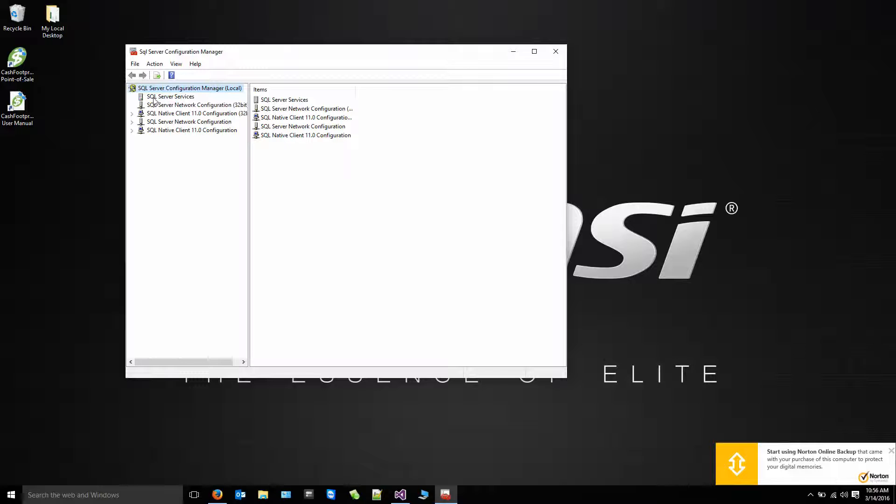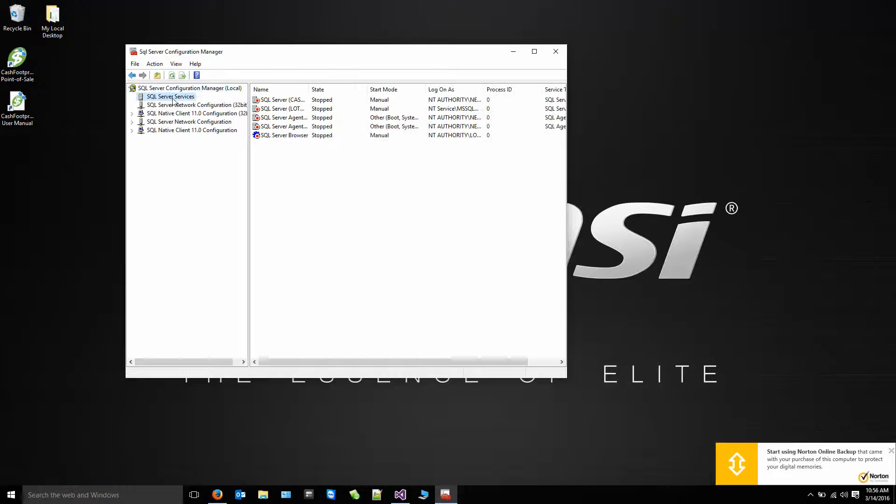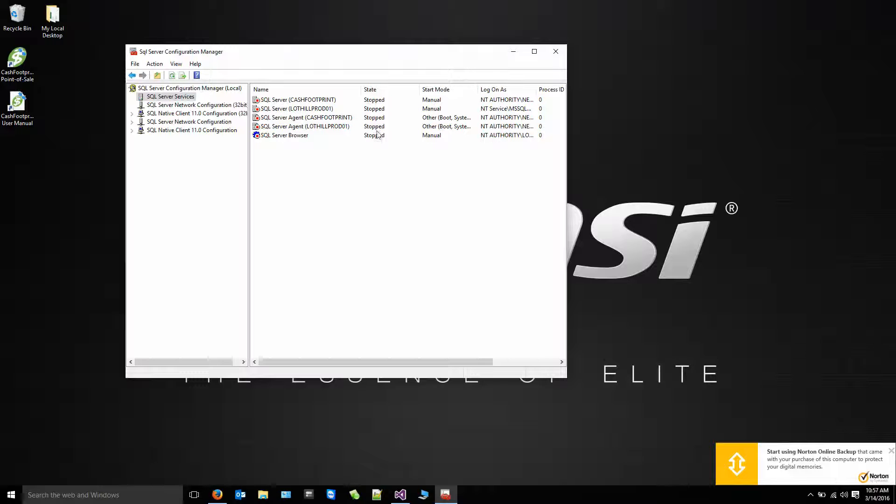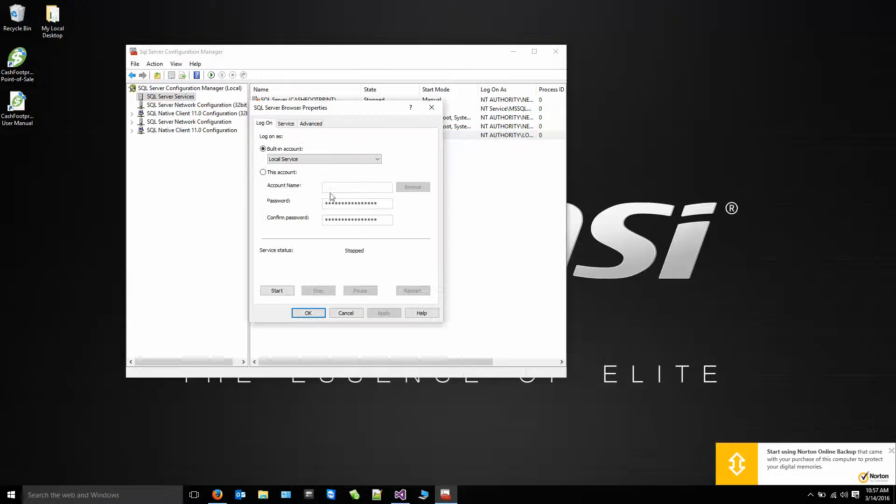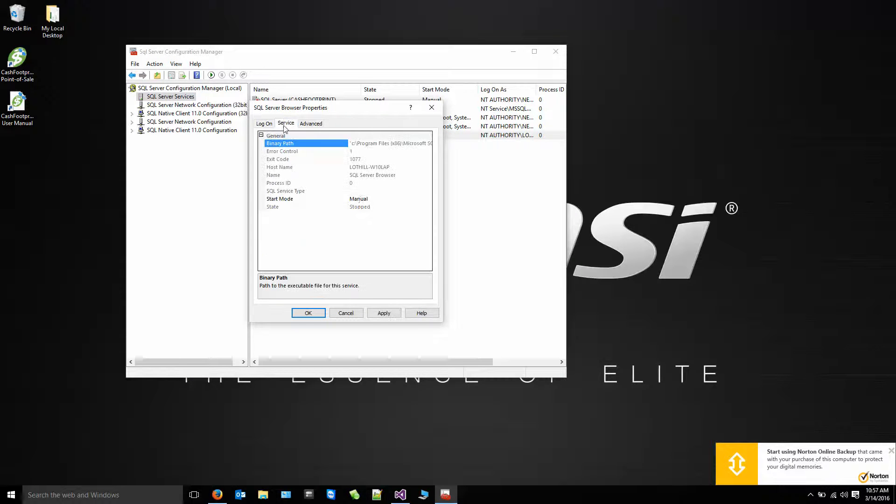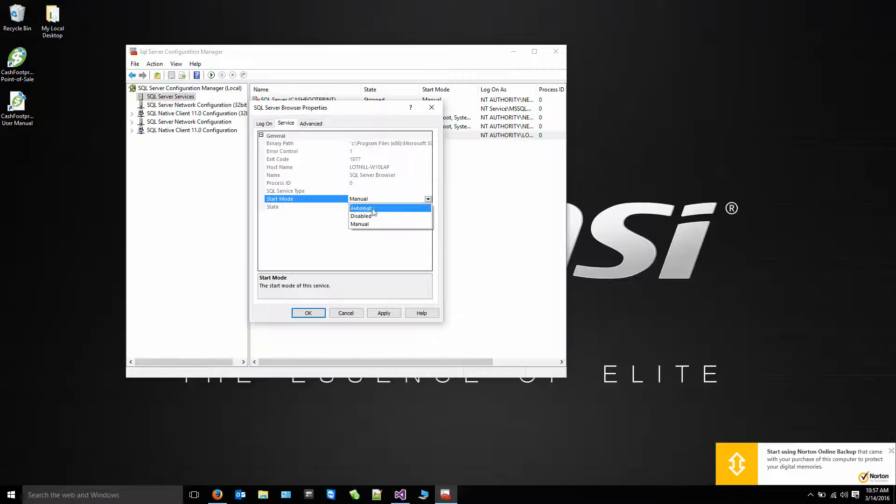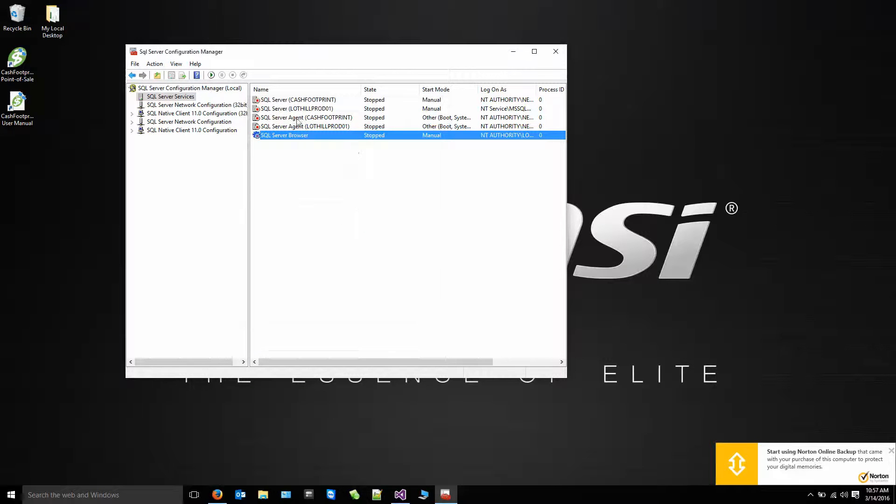When you click on SQL Server Services, you're going to see a list of all the services that are running on this machine. If any are stopped, you're going to want to right click, go to Properties, click on the Service tab, change the Start Mode to Automatic, hit Apply and OK.